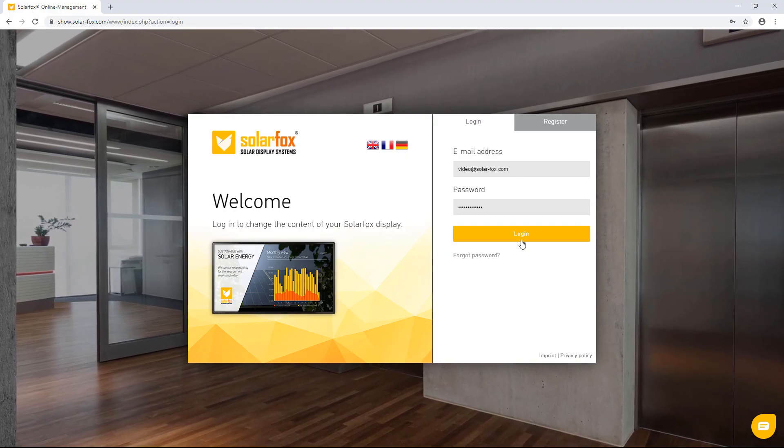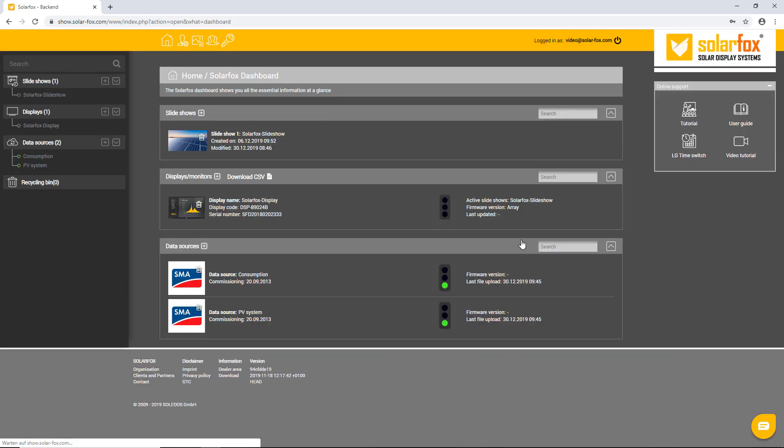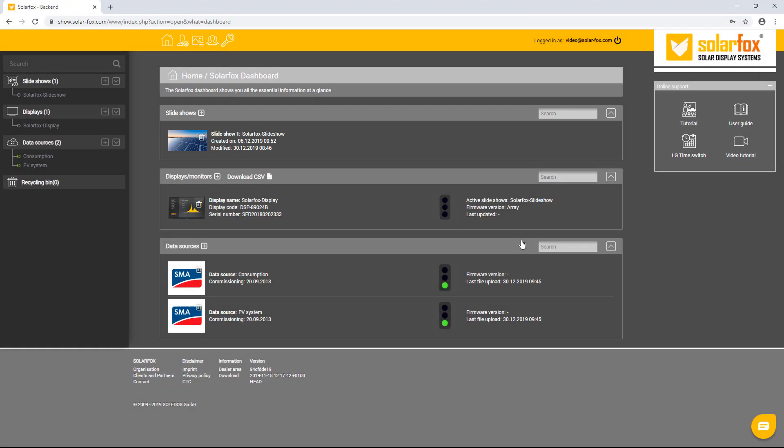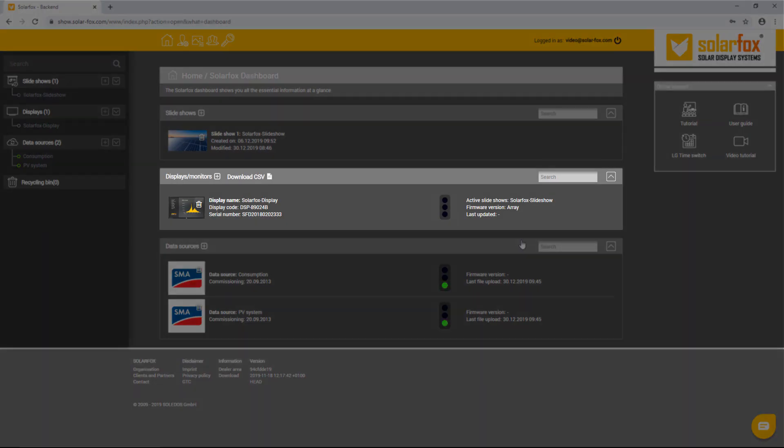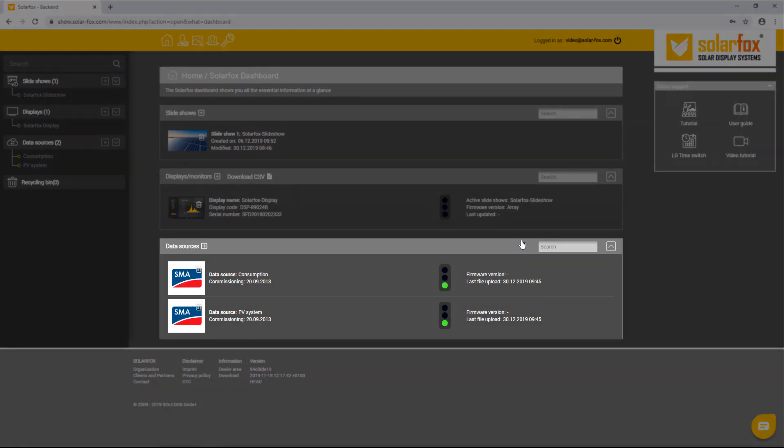After logging in, you will see the home page of the SolarFox online administration. You can see a slideshow with individual pre-configured single and yield views that have been automatically created for you. You will also see the registered SolarFox display, as well as the data source associated with the display when registering, most likely a photovoltaic system.